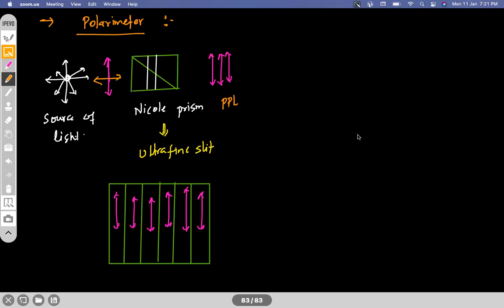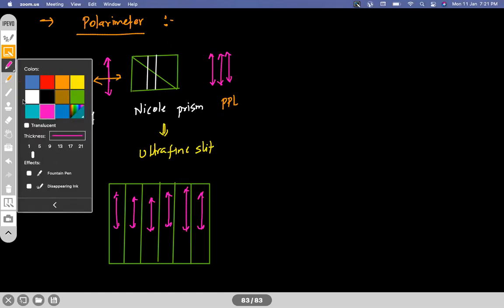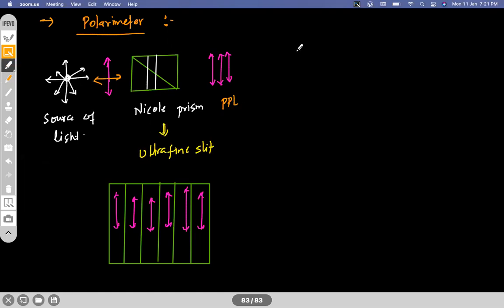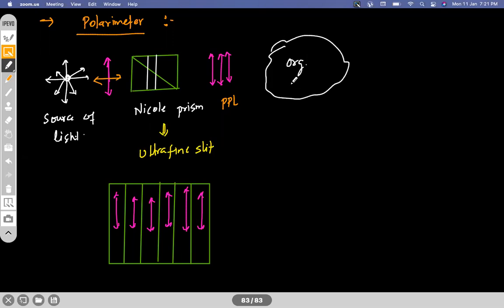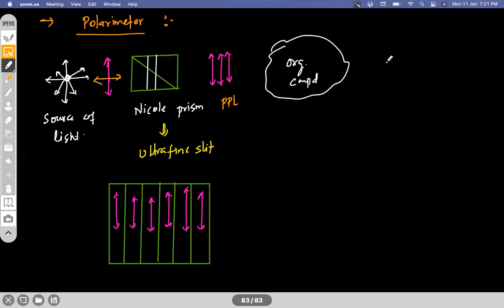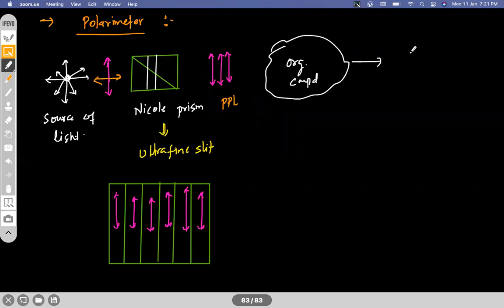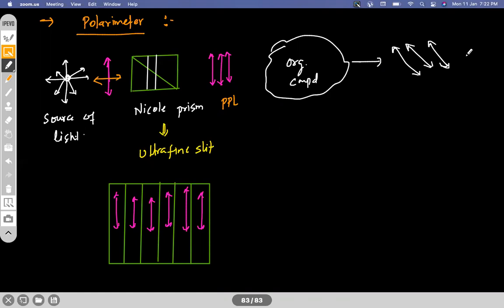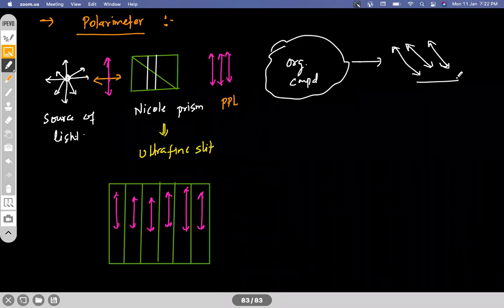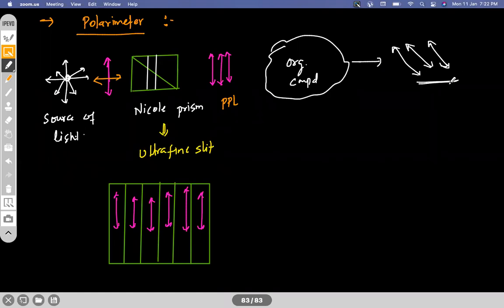This plane polarized light is then allowed to pass through the organic compound we are testing. On the other side, if we observe some deflection in the light, it is said to be optically active; otherwise it is optically inactive. This all happens inside the device called a polarimeter.